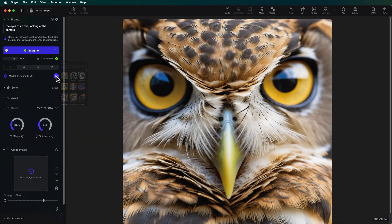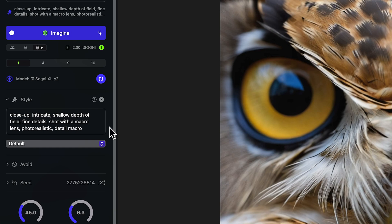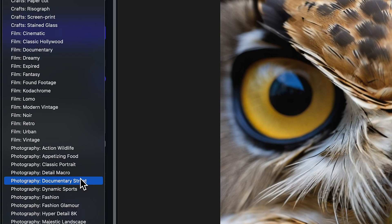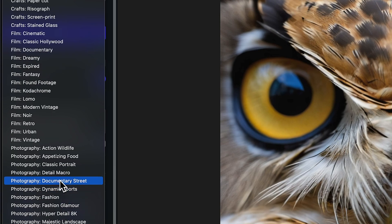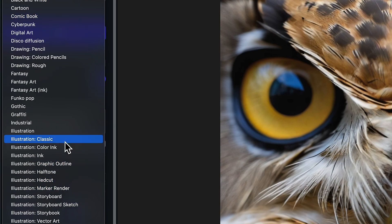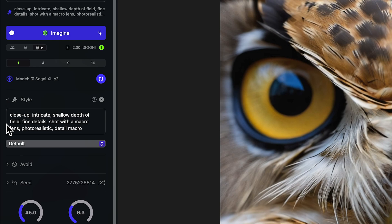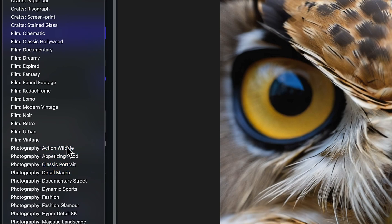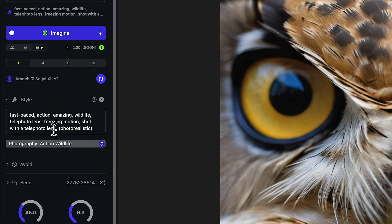Let's close the model explorer. In the style prompt, this is where you put in the style of image you're going to generate. We also have a dropdown where you can choose from many different styles — all kinds in photography, film, camera angles, and art periods. For example, if I wanted to do more continuous work with this owl, I could stick with the existing prompt, or I could scroll down and choose photography, action, wildlife, and I'll end up getting a different type of image.